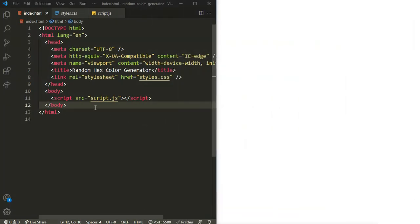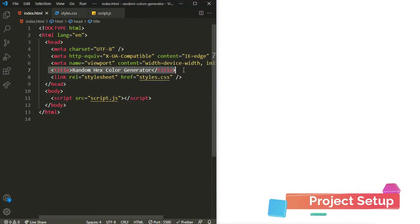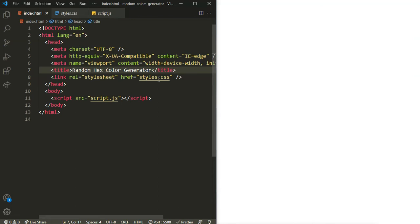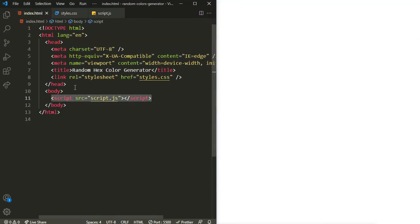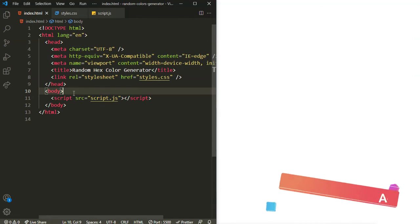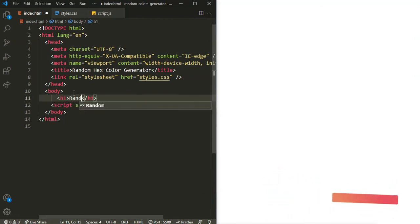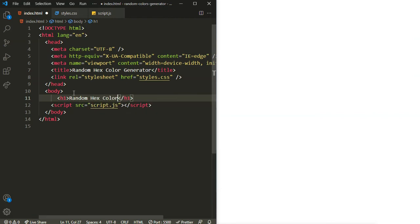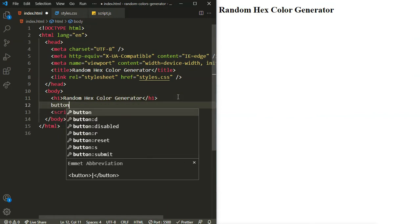I have already generated the boilerplate HTML and added the title as 'Random Hex Color Generator'. I have linked our local CSS file as well as our JavaScript file. Let's start with adding our HTML first — inside the body I'm going to have an h1 saying 'Random Hex Color Generator'.